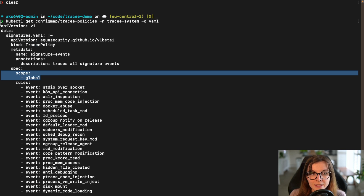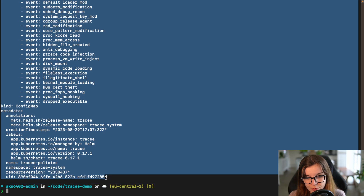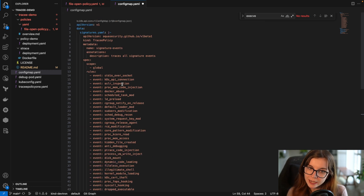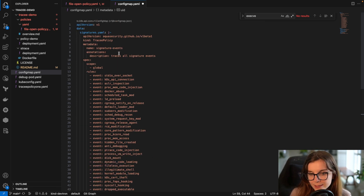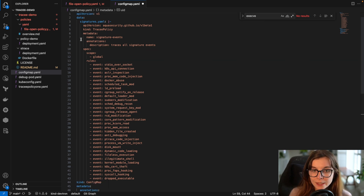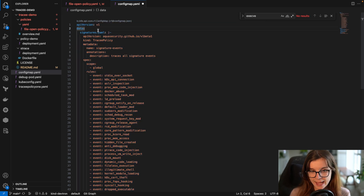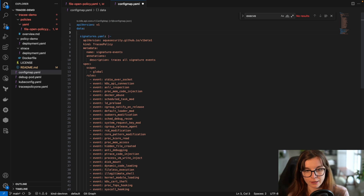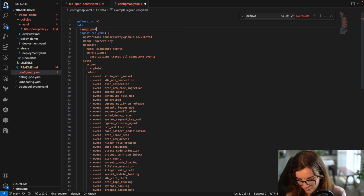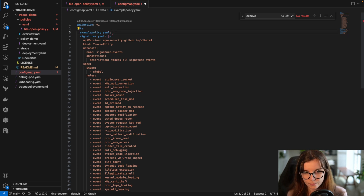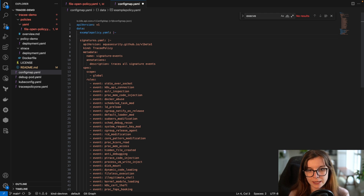Now we want to edit this config map. I'm going to copy-paste this config map into a separate file. You can also edit the config map directly within your cluster, but I prefer copy-pasting it so I have it as a file to track changes. You can either remove the existing config map completely or add an additional file for new policies. We're going to call this example policy dot YAML, and paste it in so we can add our example policy right here.